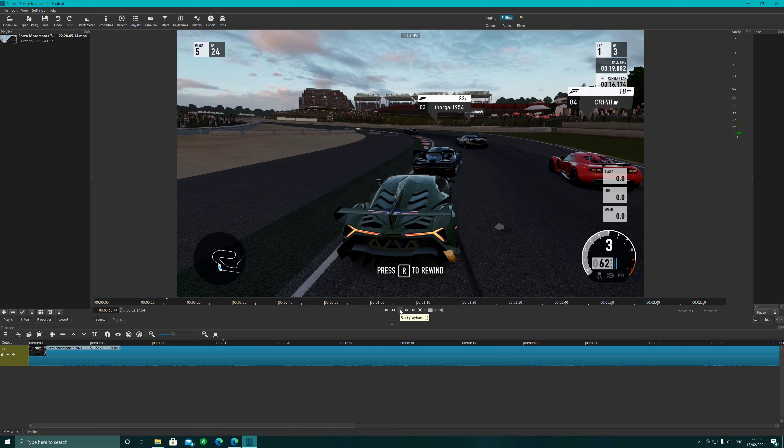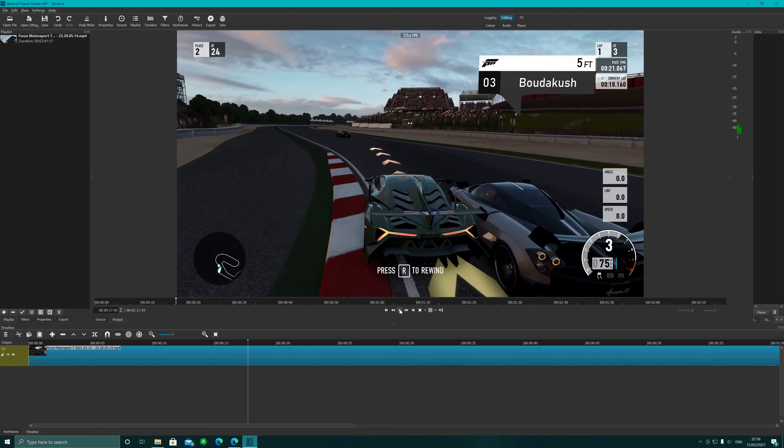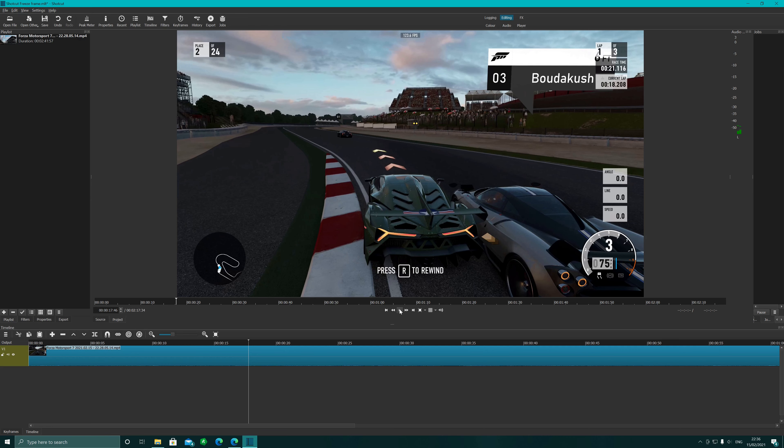Hi guys, this is Mike the old and average gamer. I'm going to show you how to do a freeze frame for dramatic effect in Shotcut. I'm just going to show you a little bit of a clip.